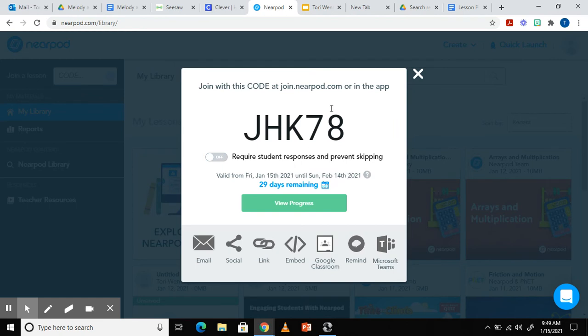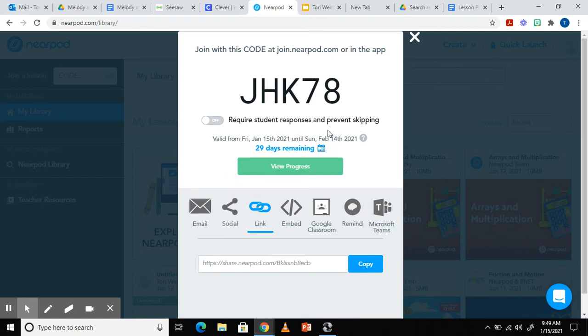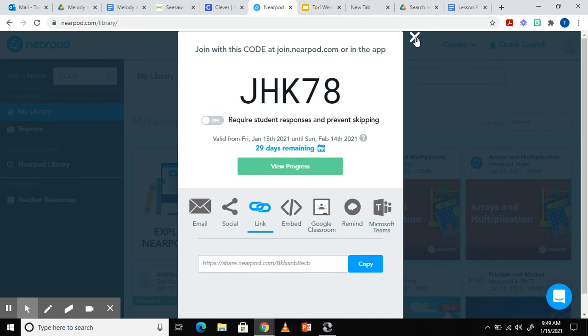Again this will give the students a code to join or you can upload a link for them to use to get on and see saw. In this mode you will have the option to choose a due date that you want the assignment turned in by. So that's just another way you can assign the Nearpod to students.